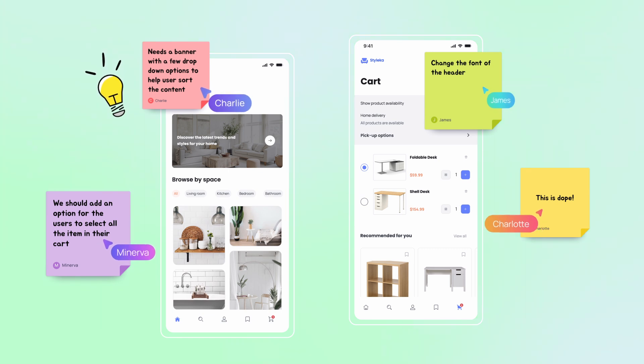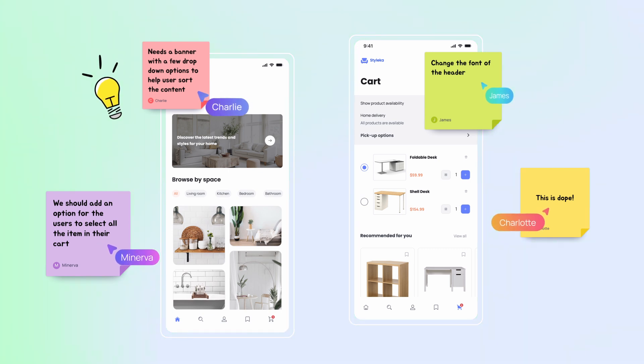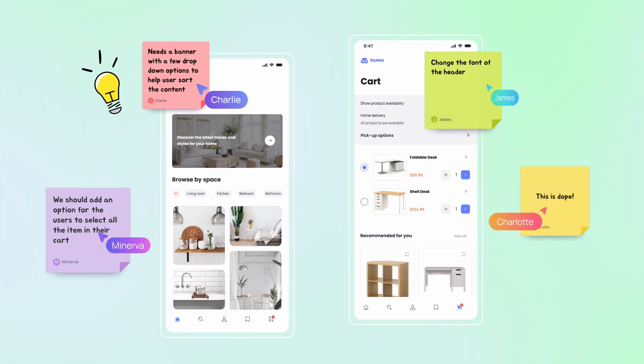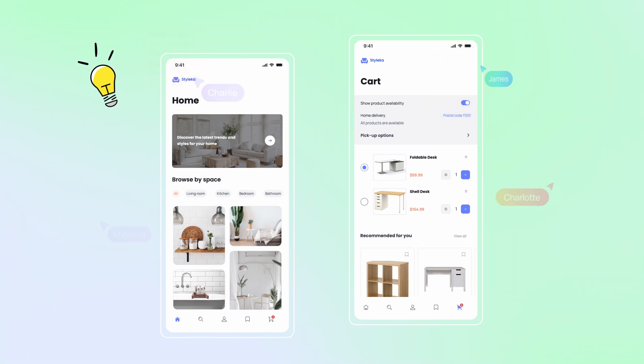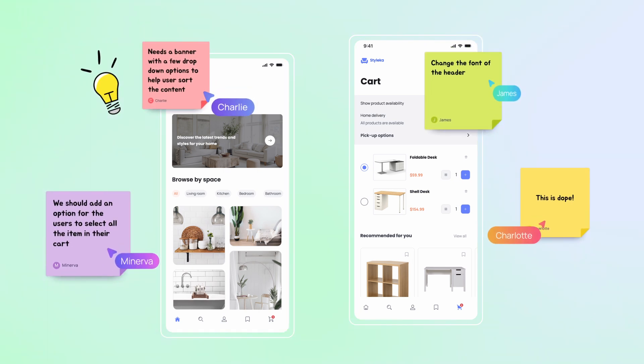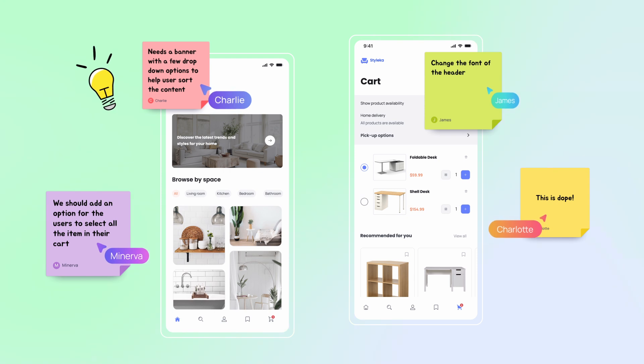Visily's prototyping feature is incredibly user-friendly, even for those without coding knowledge. You can make complex interactions and animations using a simple drag-and-drop interface.